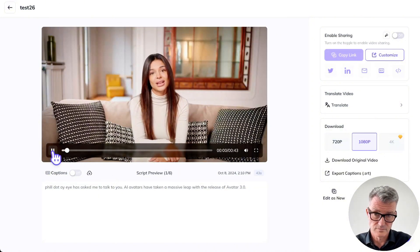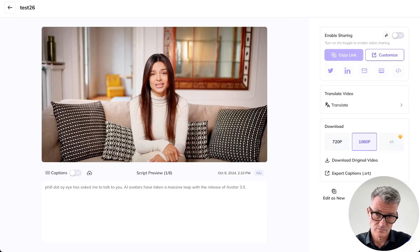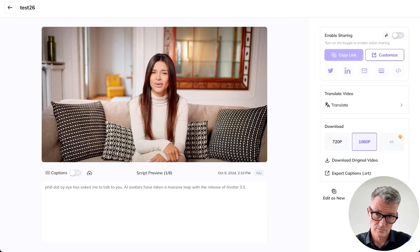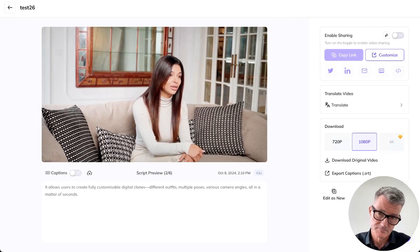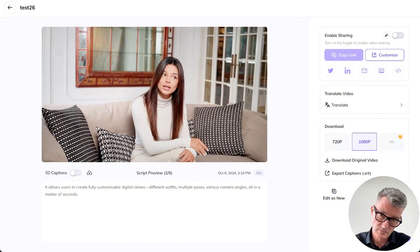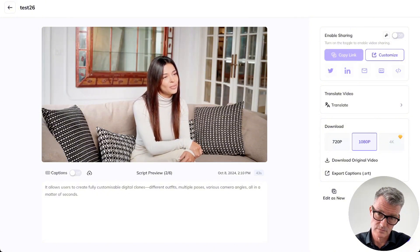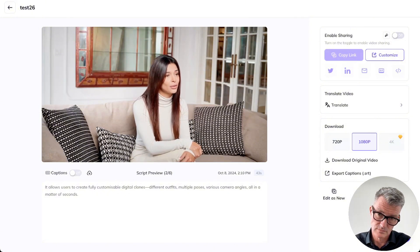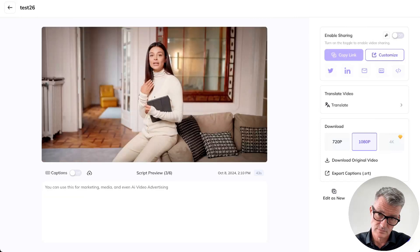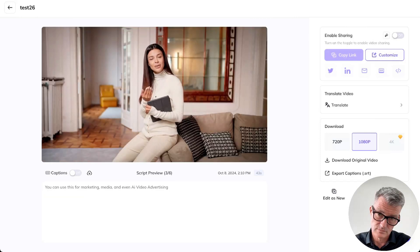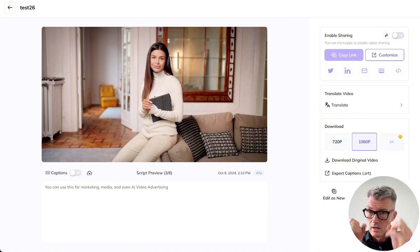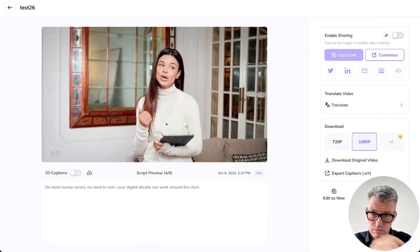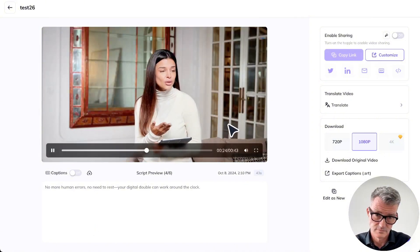Phil.ai has asked me to talk to you. AI avatars have taken a massive leap with the release of Avatar 3.0. It allows users to create fully customizable digital clones - different outfits, multiple poses, various camera angles, all in a matter of seconds. You can use this for marketing, media, and even AI video advertising. No more human errors, no need to rest. Your digital double can work around the clock. But there's a catch. The technology is still unsettling - flat expressions, lifeless eyes, robotic gestures. It's improving fast, but not quite convincing yet. The real question: when this tech is flawless, how will you know if you're dealing with a person or just their perfect replica?